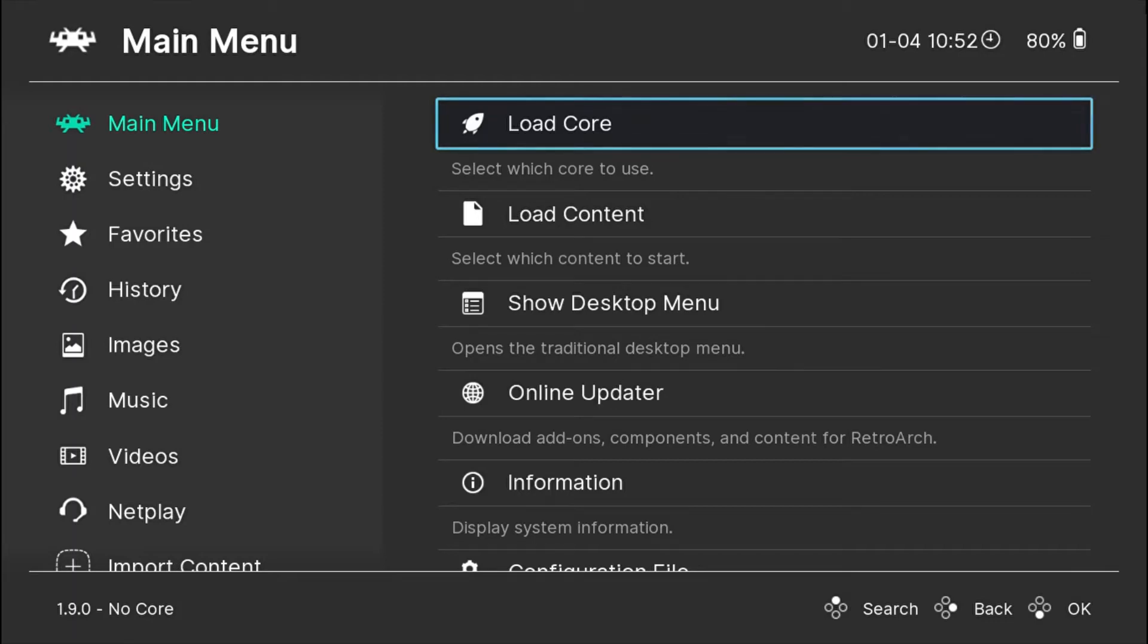Thank you for joining me again guys. So this is going to be another RetroArch quick guide on how to set a core association with your game files.